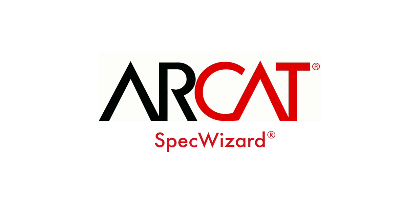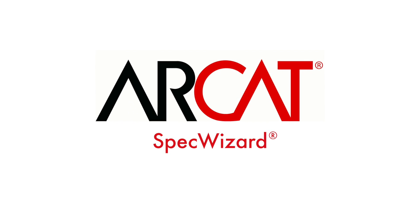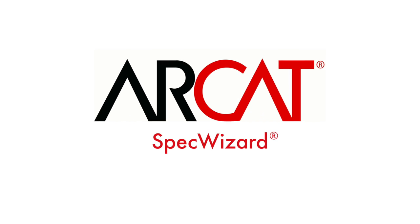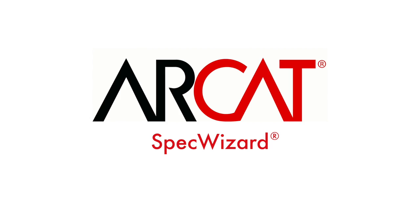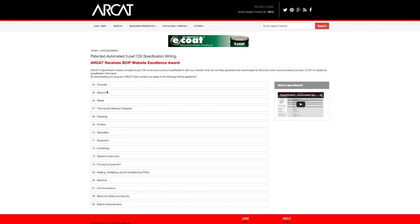Specification writing is an important part of the building process and can take a lot of time. However, with RCAT's patented SpecWizard, you can save time and money writing our specifications.